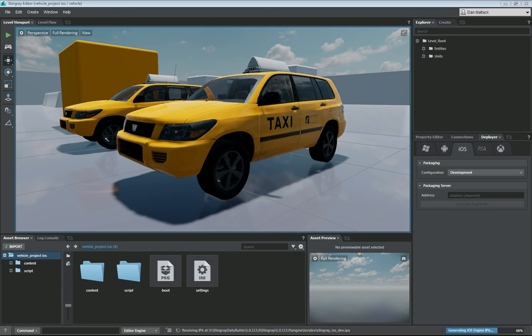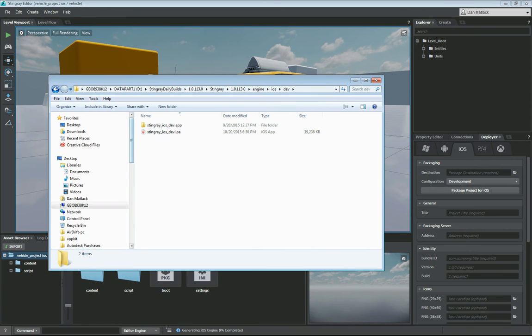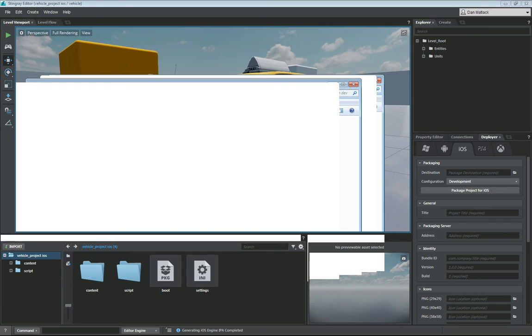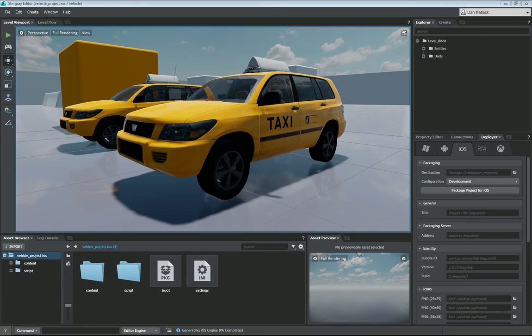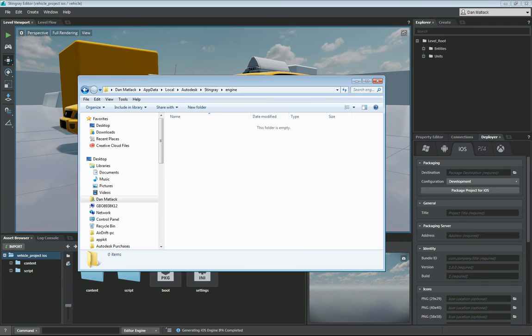On the builds that are out currently, this will generate the engine IPA right here as you've seen it showing up in your build number engine iOS dev. And this will be right here. In future builds this is going to show up in your username, app data, local, Autodesk, Stingray, engine. And then there will be a folder in here that says iOS and then dev.